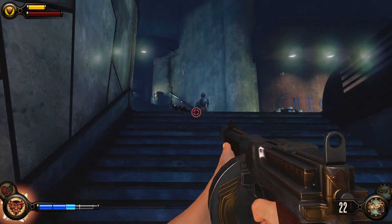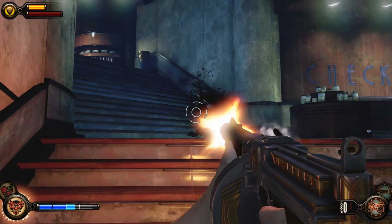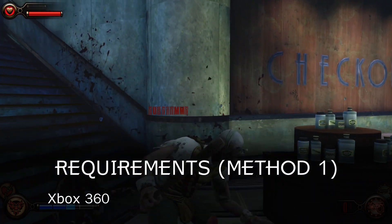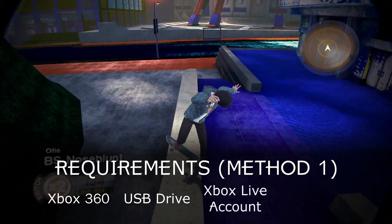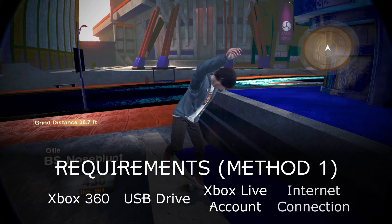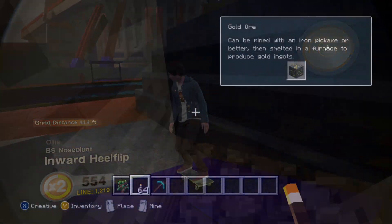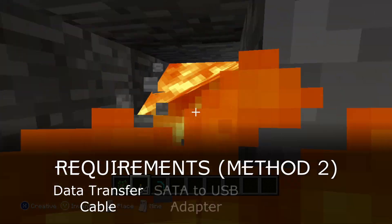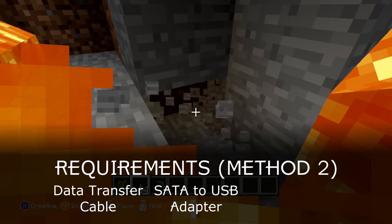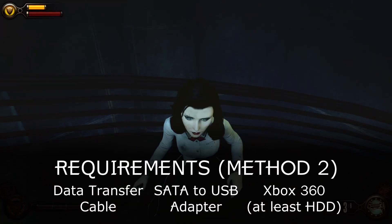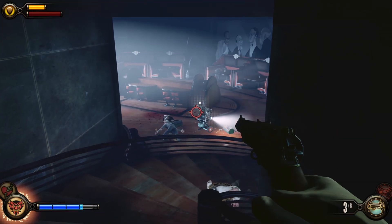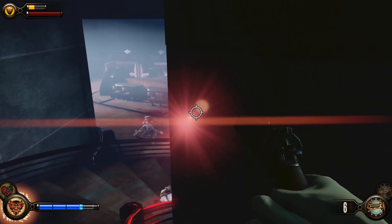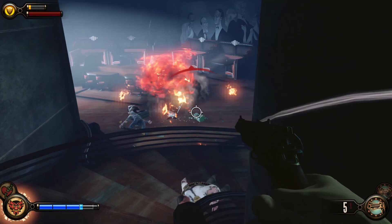The first method is not very straightforward and it won't work with all updates, but it's more accessible since it only requires an Xbox 360, a USB drive, an Xbox Live enabled profile, and a connection to Xbox Live. The second method is much simpler, but it requires an Xbox 360 data transfer cable or a compatible SATA to USB adapter depending on your model of Xbox, both of which can be tricky to find. You may also still need an operational Xbox 360 and access to Xbox Live if you haven't already installed the update on your console.